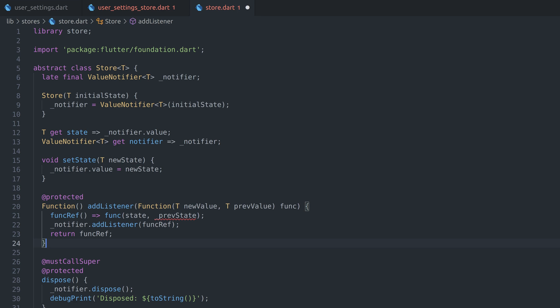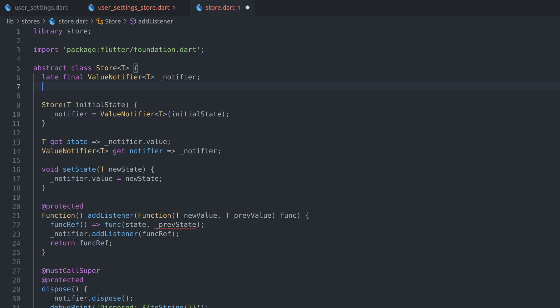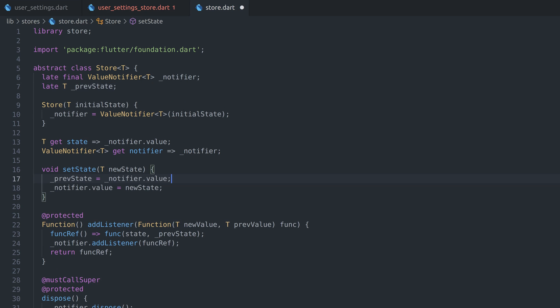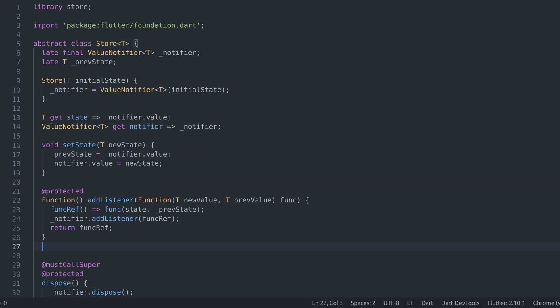Add listener function will register callback with value notifier and call it when state changes. Unfortunately, value notifier doesn't return any parameters when state changes, so we have to add it manually as new value and previous value. To store old value, we'll create private variable. Every time state changes, old value will be stored. This can also come handy if you want to add revert functionality in future. Finally, we'll add remove listener function in case we need to cancel subscription early.